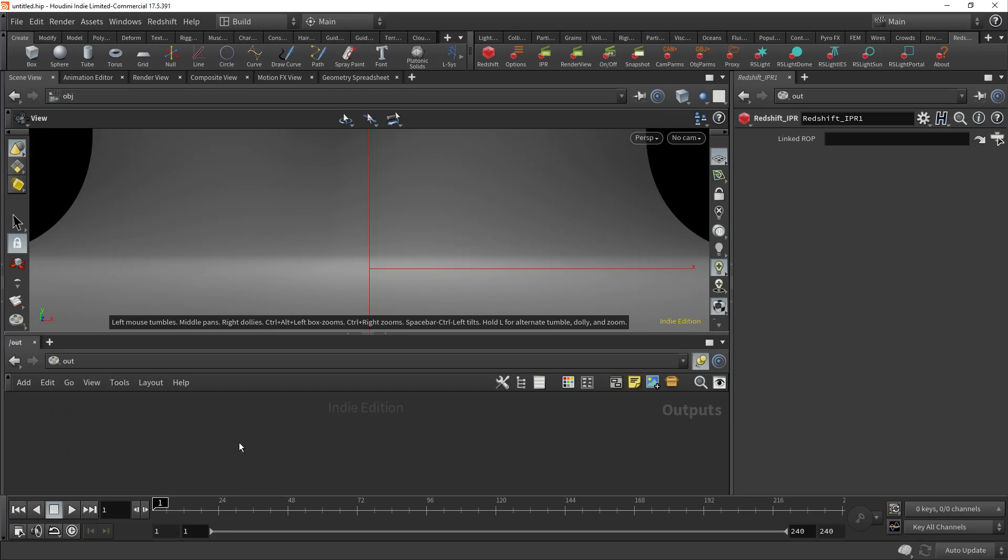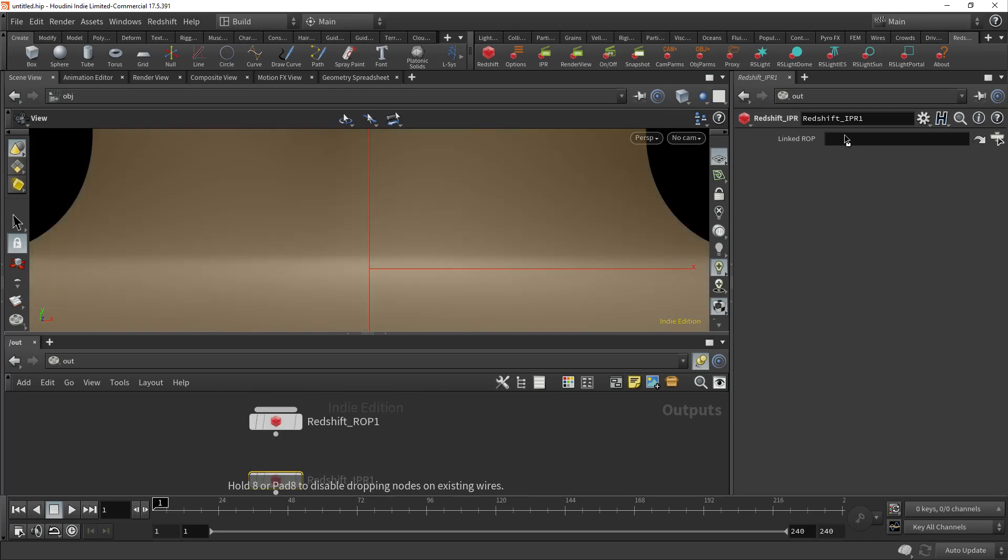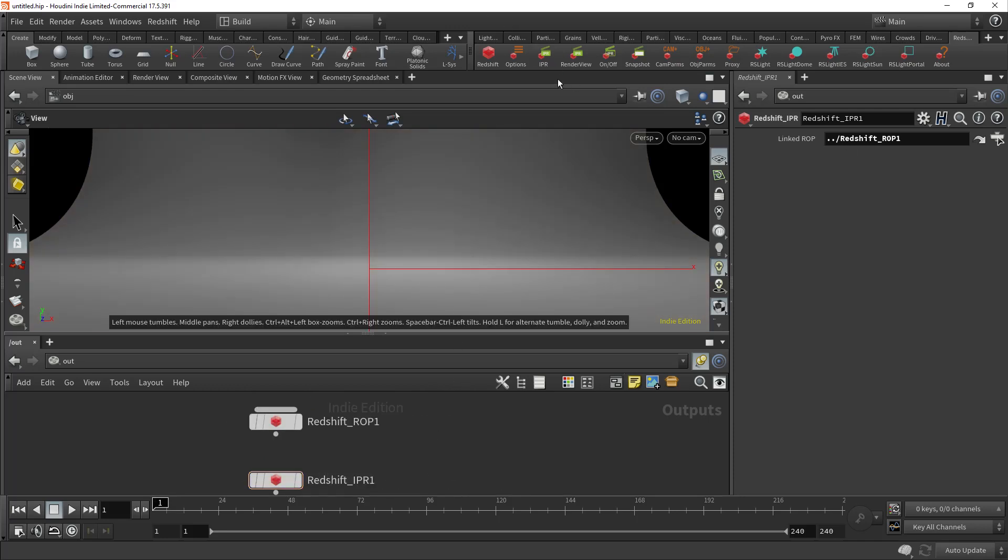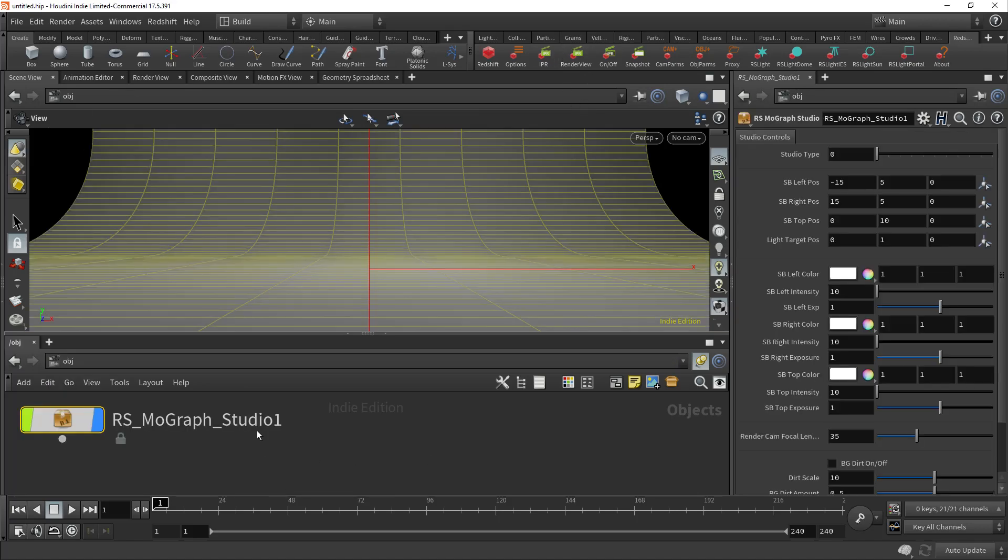You just have to go to your output and make sure that you'll get these two nodes here. You'll get the ROP and the IPR. In the IPR, you want to make sure that you drag this ROP to the linked ROP. That way when you run the IPR, you'll get a correct preview of what you're doing here. But let me do a quick little setup for you.